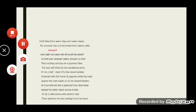Lines 16 to 18 read: 'Or on a half-reaped furrow sound asleep, drowsed with the fume of poppies, while thy hook spares the next swath and all its twined flowers.' Autumn is then seen as a reaper who has been engaged in reaping corn, but in doing so she falls asleep from the smell of poppies, and so the next row of corn remains unreaped.